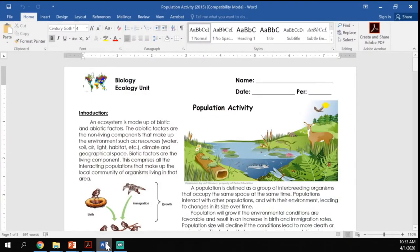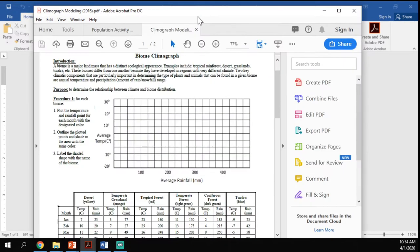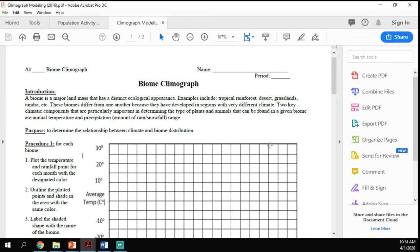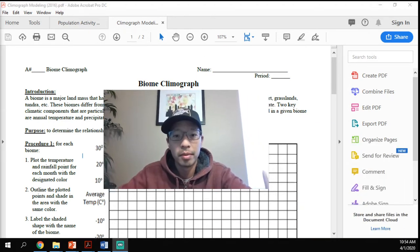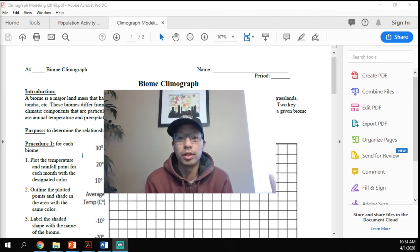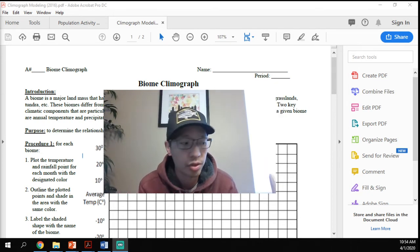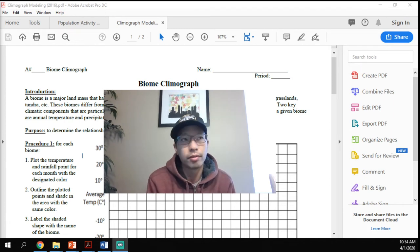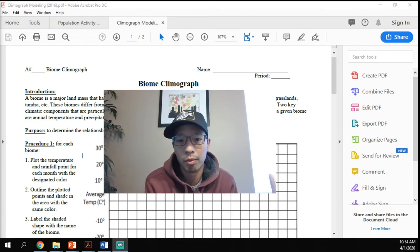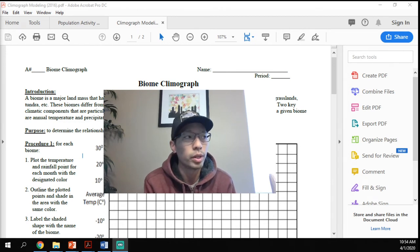Today we're going to be working on the climograph activity. Before we get into the how-to's for this graph, I want to take a few minutes to give you some background on climate. I realize through years of teaching and talking to people about climate and climate change that humans have this confusion between climate and weather.